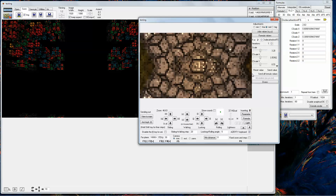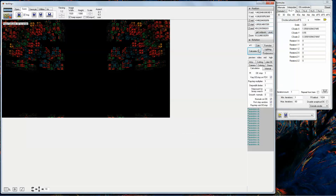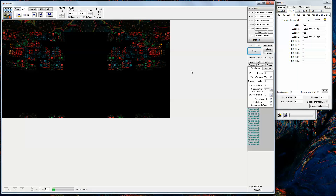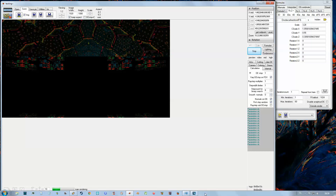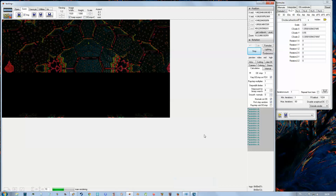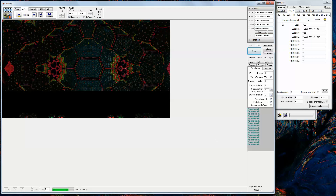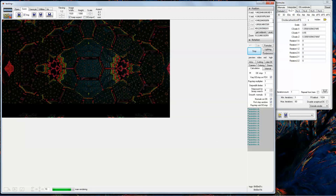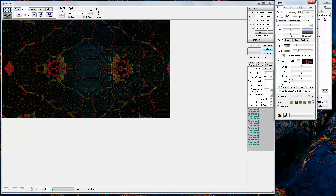This is much prettier. Now we send that view and we calculate. As you can see, it calculates the fractal.